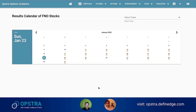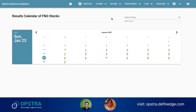Results calendar. This is free, and volatility skew is only for pro members. Here in calendars, you can go and check the calendar. This is the results announcement section.